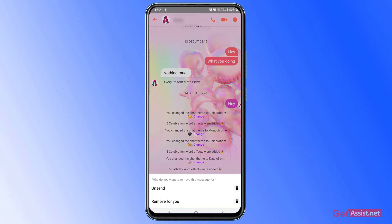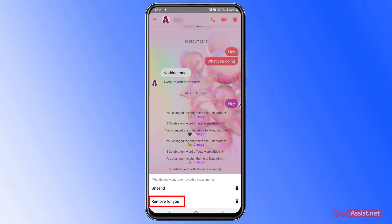Here again you will get two options. One is to unsend and second is to remove for you. So if you want to remove it for both the parties—that is for you and for the other person—you have to tap unsend.